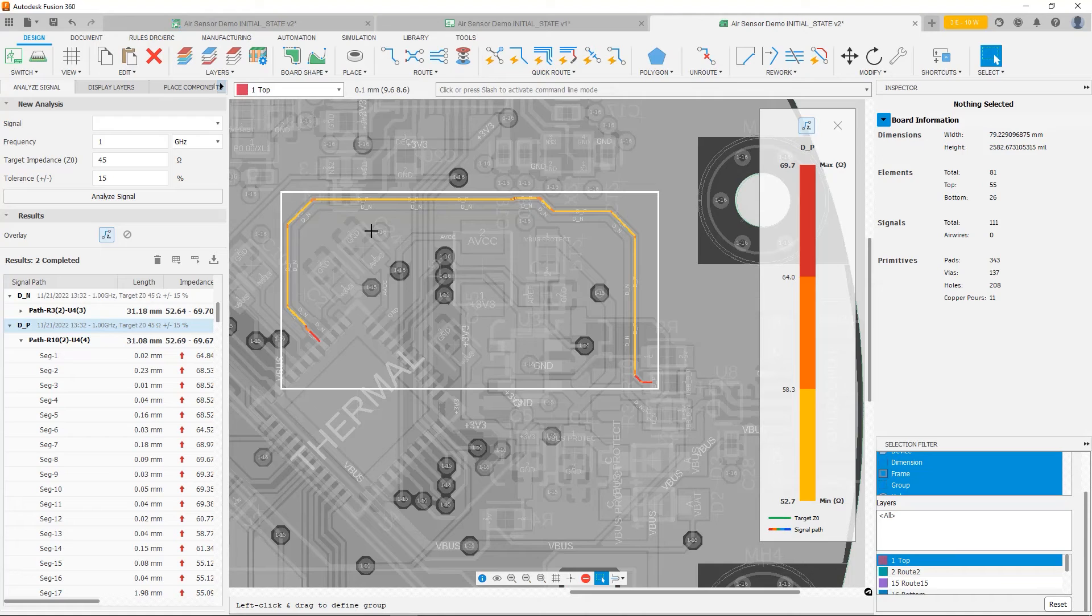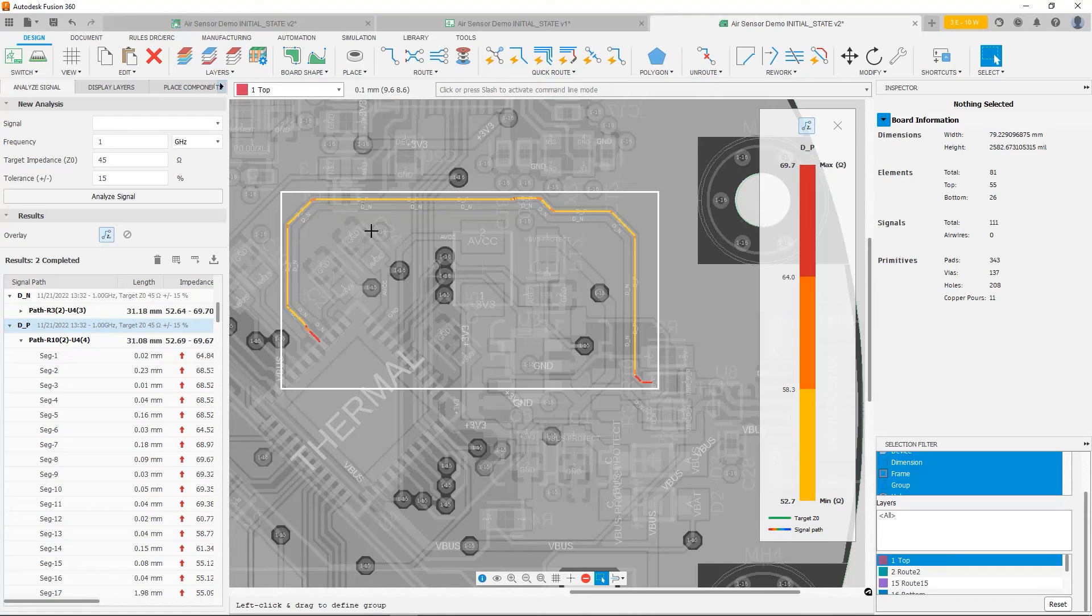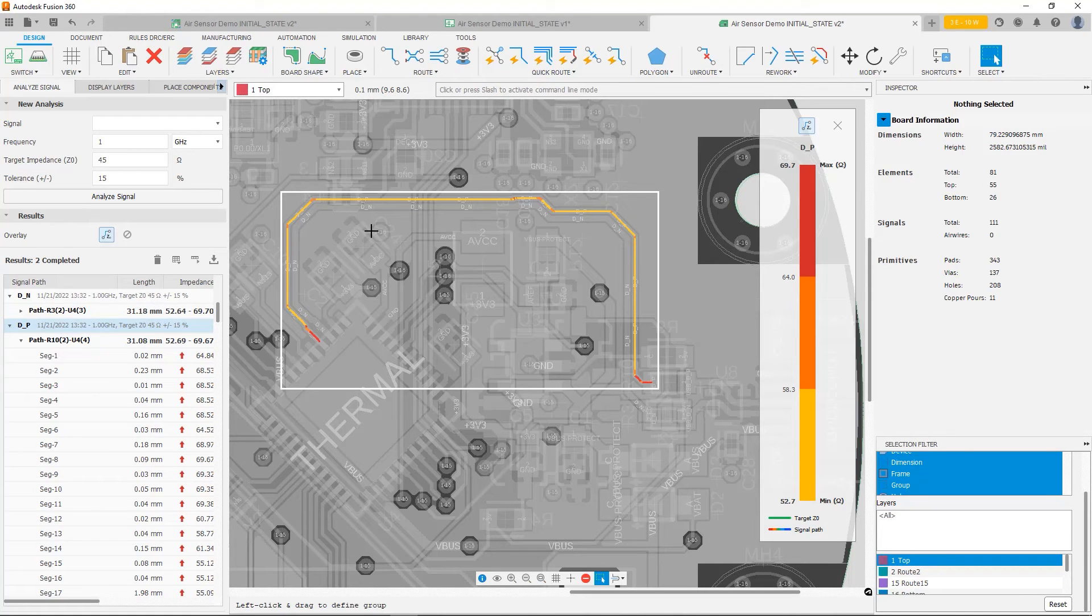Now at this point, if we still want to hit our target, which we do. We do want to be within 15% of 45 ohms. We could try going wider. But given that this is already almost a fully routed board, I don't really have much space to try to make wider traces.